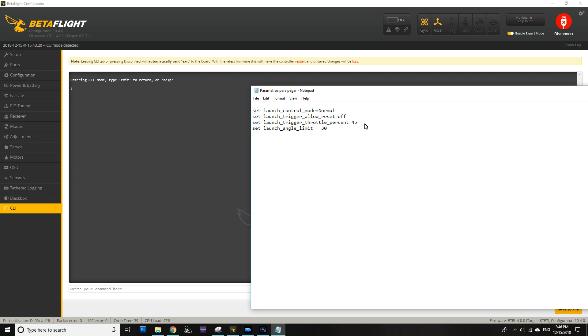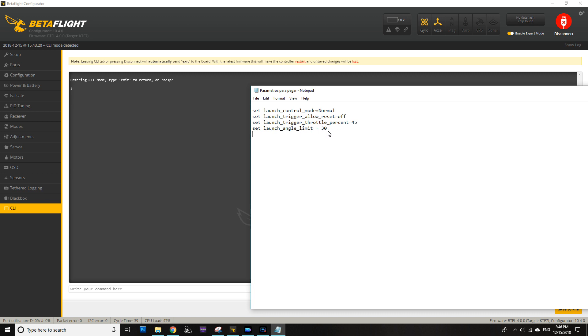So basically this is adjusting the power at which you're launching. At the end we have launch angle limit, and in this case I have it at 30 because I have a freestyle frame, and if I move this upward to 40 or something like that, my front props are going to hit the ground.